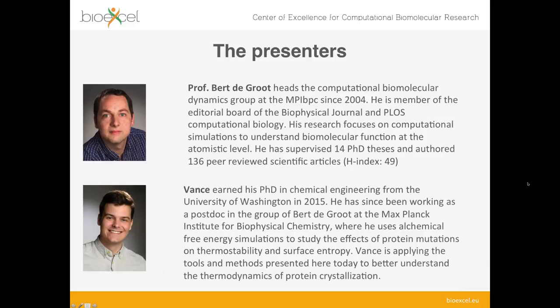Without further waiting, I would like to introduce today's presenters. We have Professor Bert de Groot from the Max Planck Institute, who has been working for many years in the field of computational biomolecular dynamics simulations and extensively on GROMACS and free energy calculations. We also have today Vance Jaeger, who is a postdoc in Bert de Groot's group, and they will tell us more about how we can automate the calculation of free energy. Welcome, Bert and Vance.